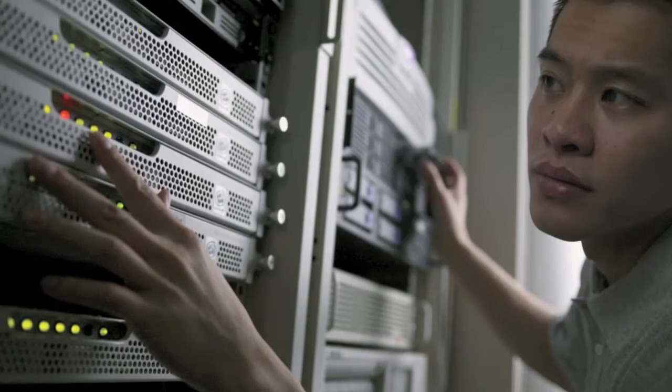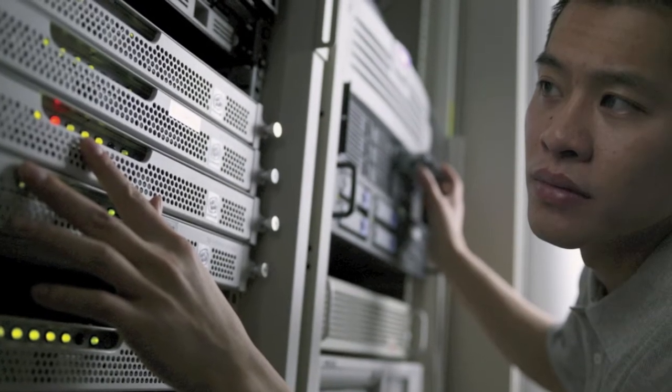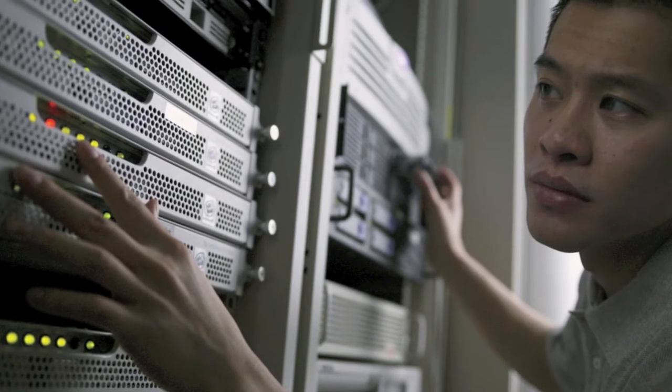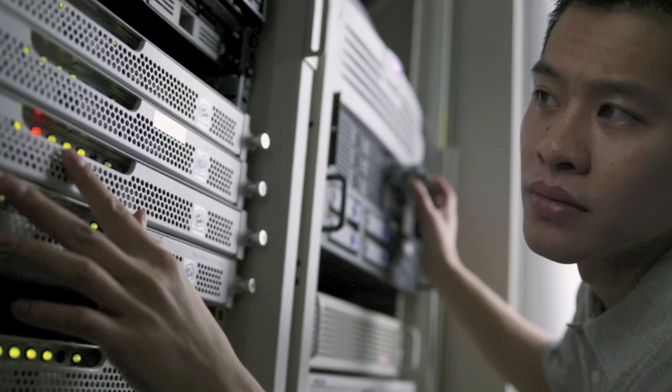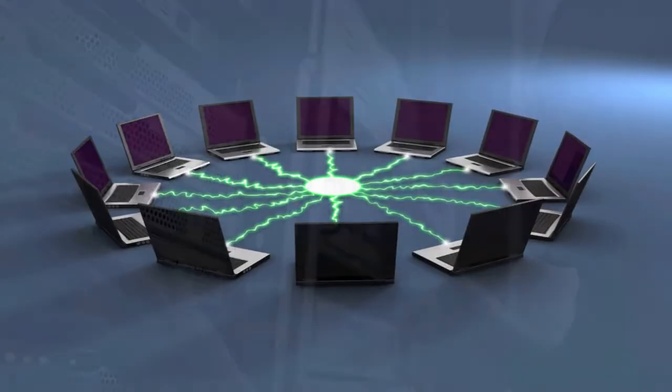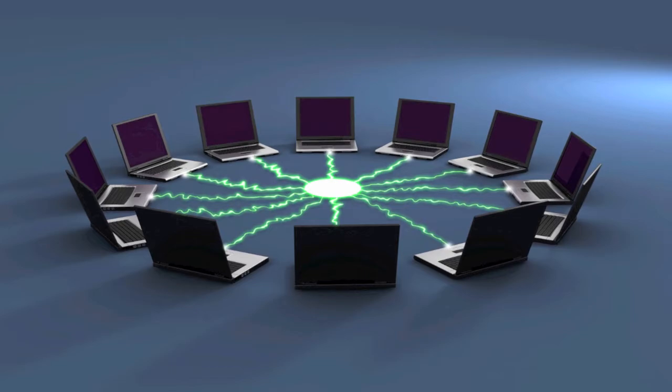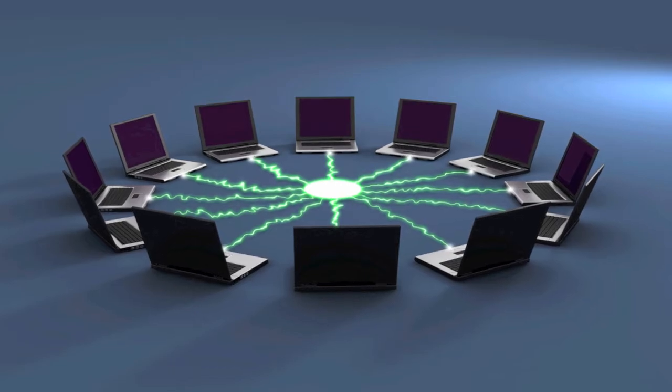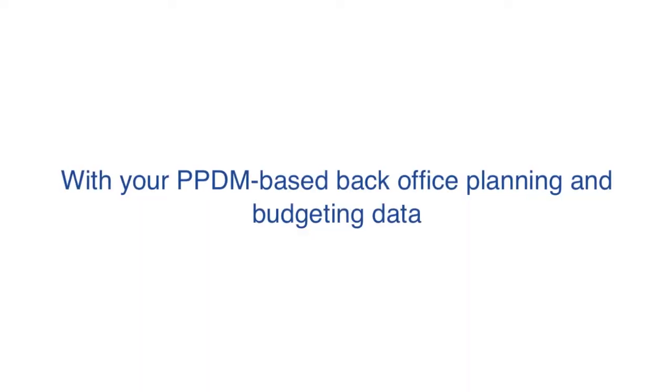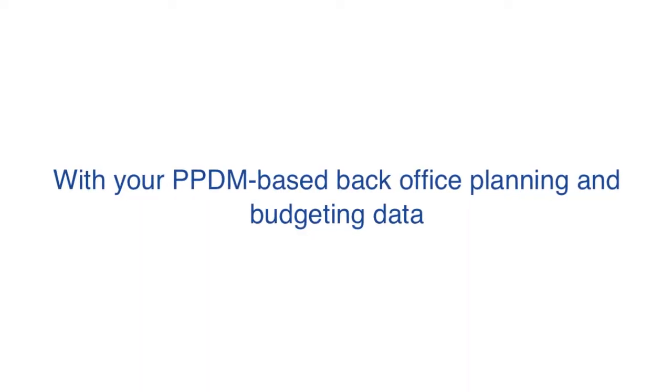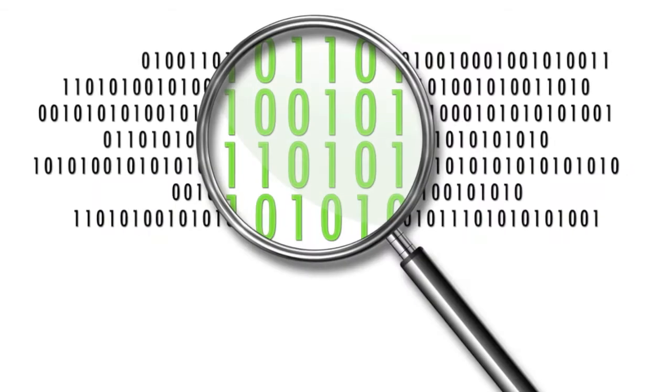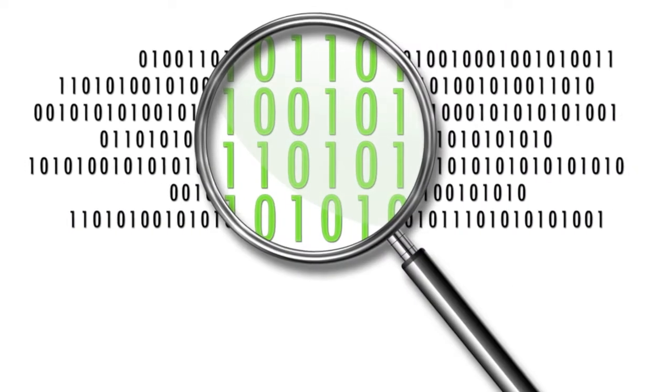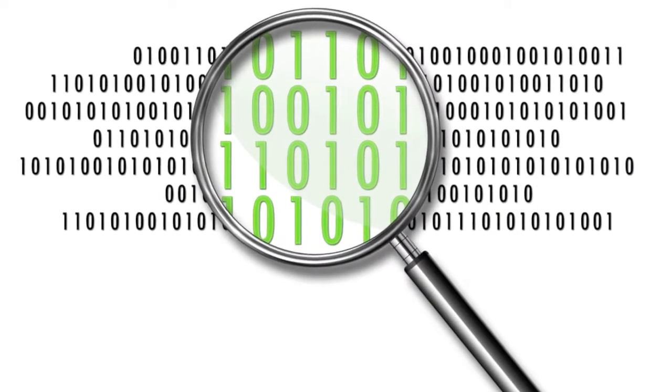The Integrated Drilling Data Server captures or uploads your WITSMOL data, or even WITS and LAS, from your global well sites. The DDSR repository combines the collected WITSMOL drilling operations information with your PPDM-based back-office planning and budgeting data to track the entire lifecycle of each well for better analysis, workflows, and reporting.